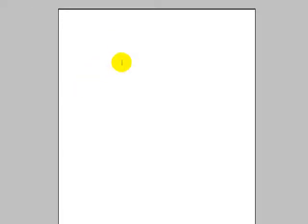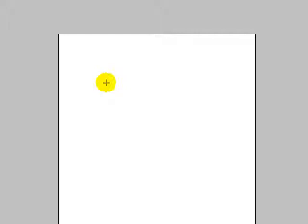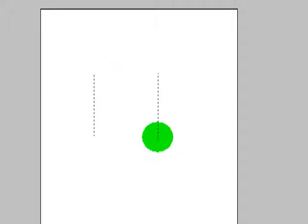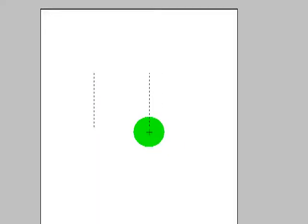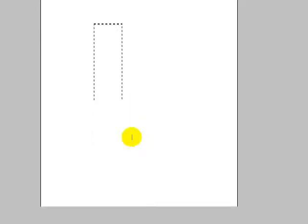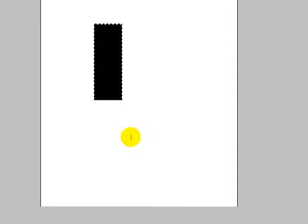First thing we're going to go ahead and do is we have a new document open here. I have down here a background layer of white and a new layer here which is blank. On this layer I'm going to make a selection — basically just a block like so. And I'm going to fill this with black by hitting Alt-Delete on my keyboard, which fills with the foreground color. If you're on a Mac that's going to be Apple-Delete.